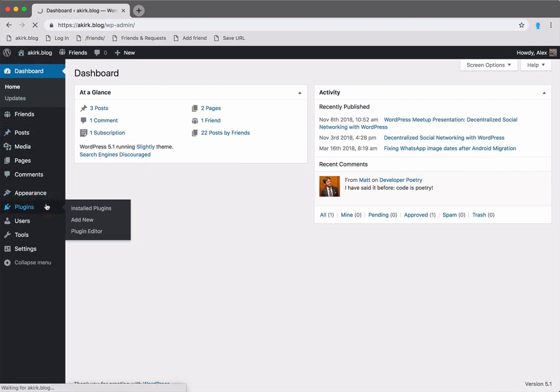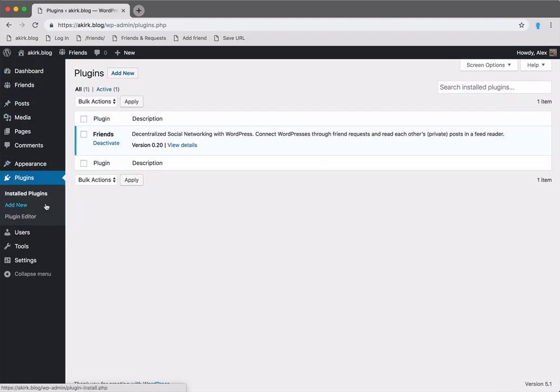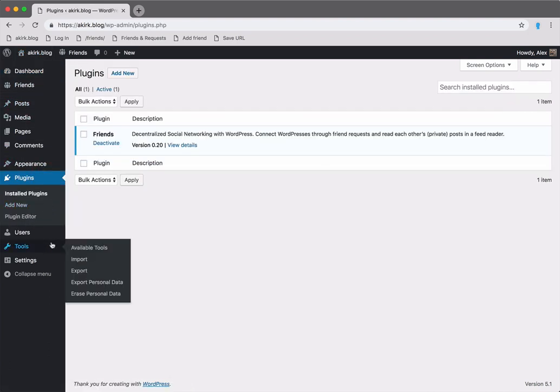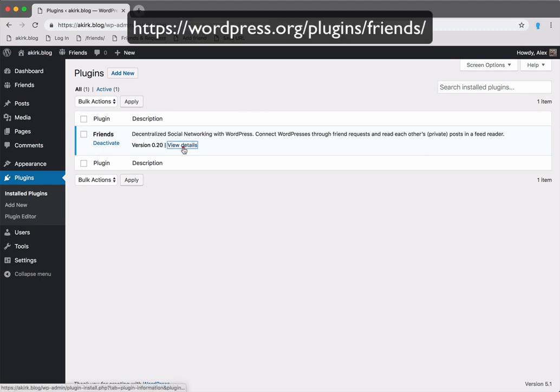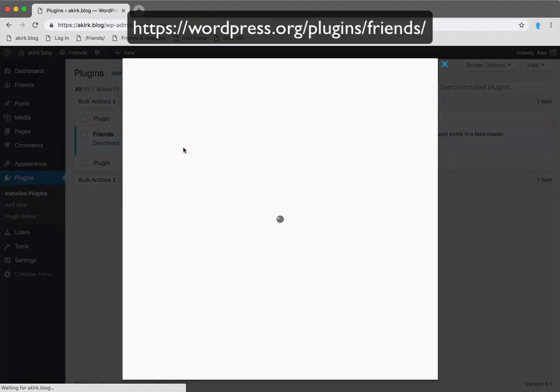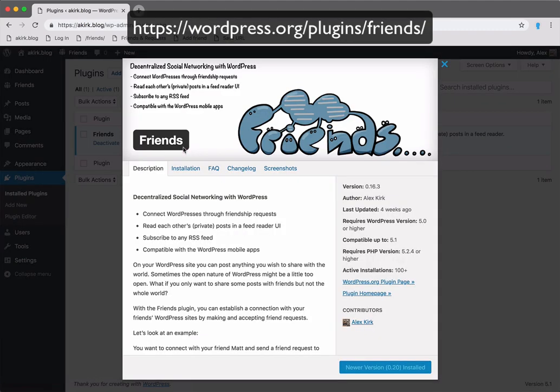So this has been a small tour of the friends plugin. You can find it in the WordPress plugin directory and install it from there to your WordPress site.